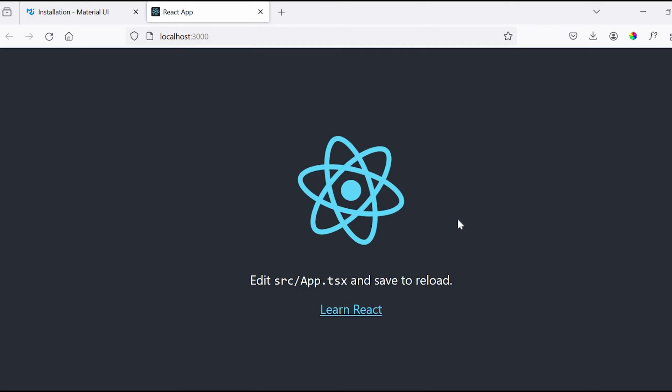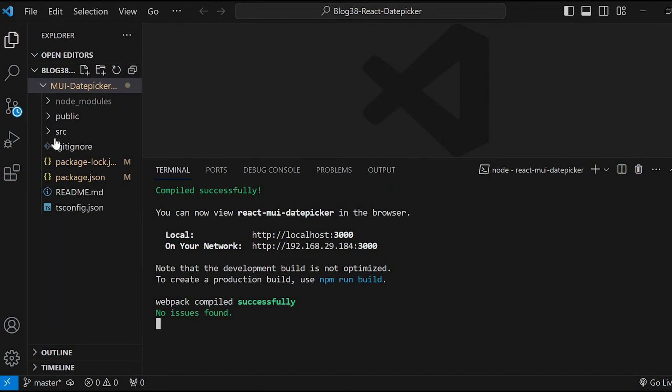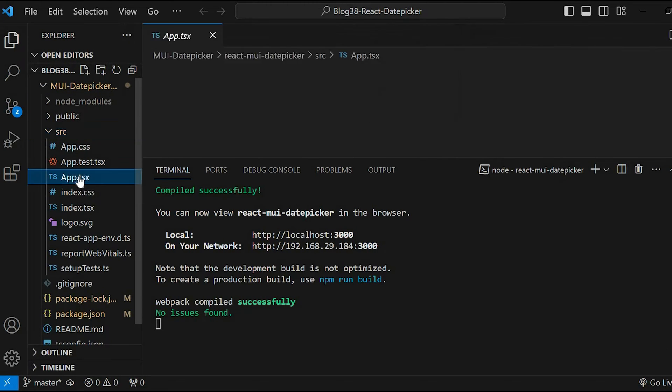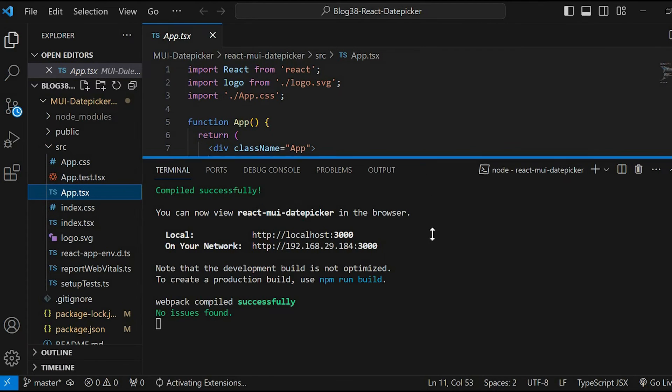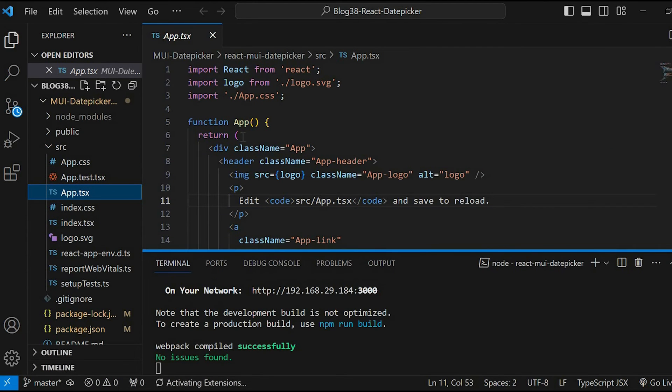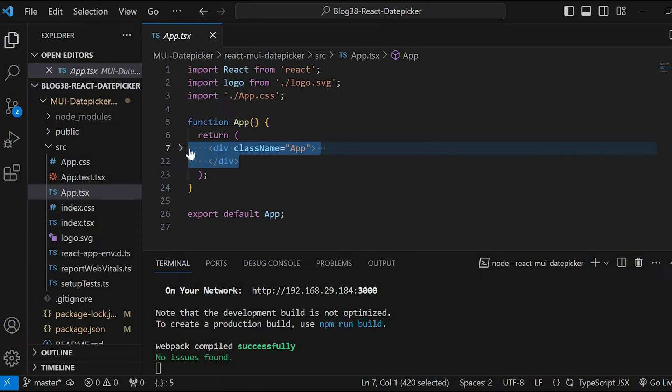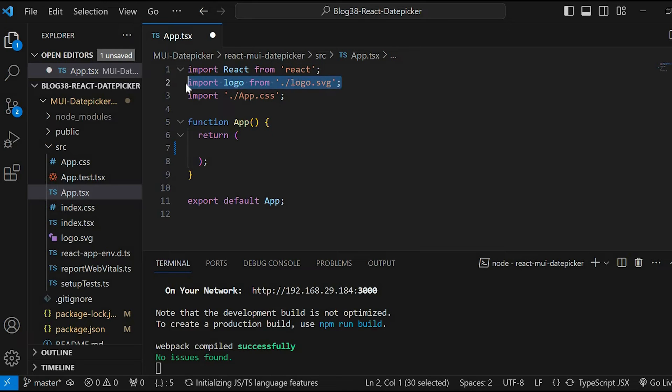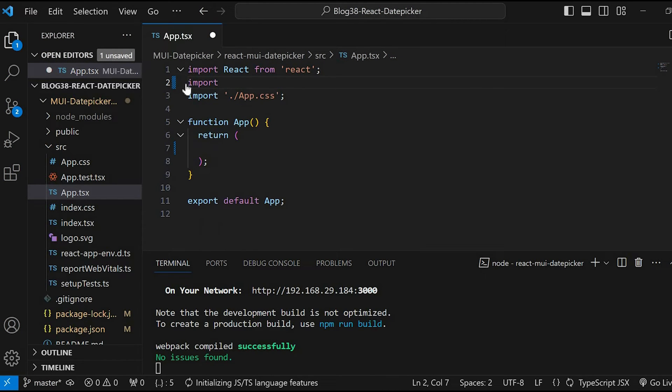Let's go inside the source folder and open app.tsx file and delete these lines of code. Now let's import Box from Material UI.